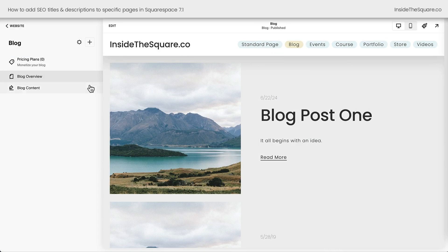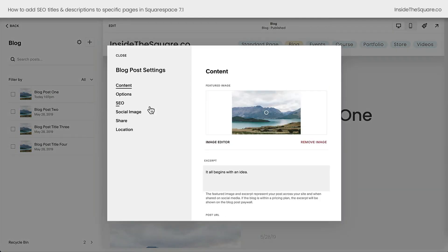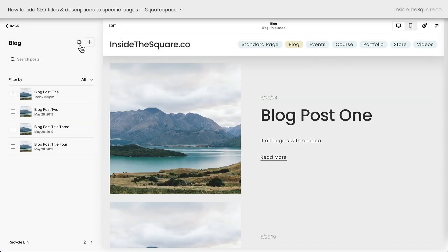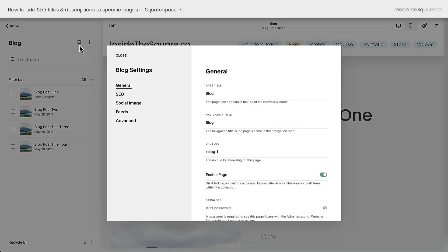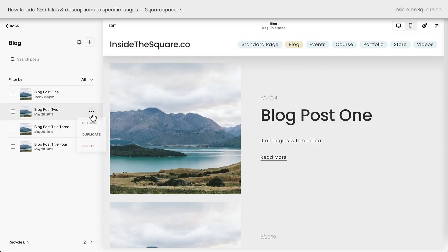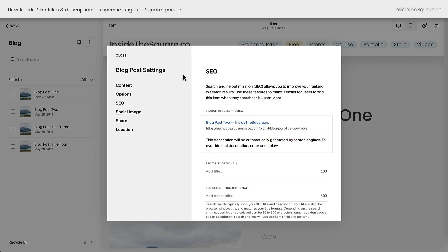We'll navigate to Blog Content to edit those. Selecting these three dots for an individual post, I can open up the settings for an individual blog post. Here you'll see the same SEO option on the left-hand side — this is where you can add a unique search engine optimized title and description for an individual blog post. To recap: click the gear icon next to the blog title to access the SEO settings for the blog collection, and for an individual post, select the three dots and select Settings.